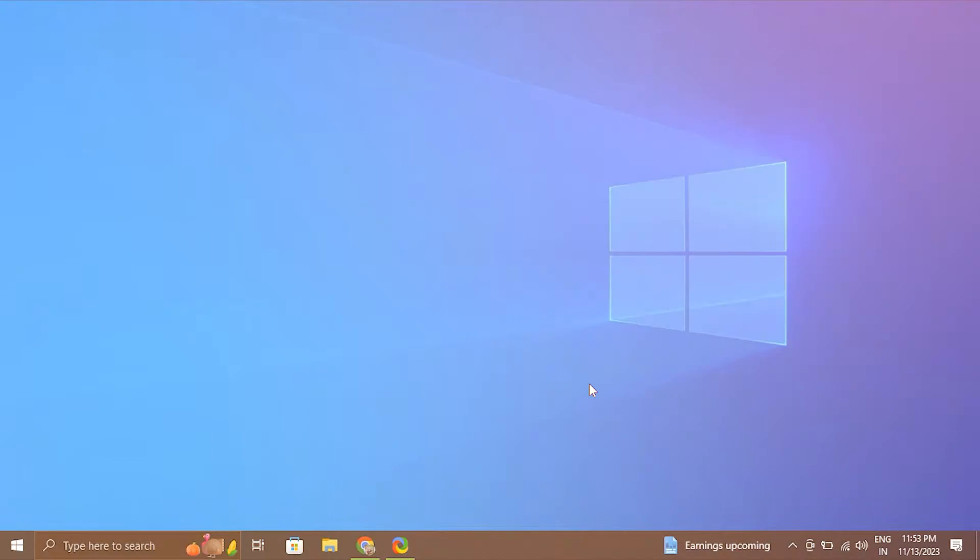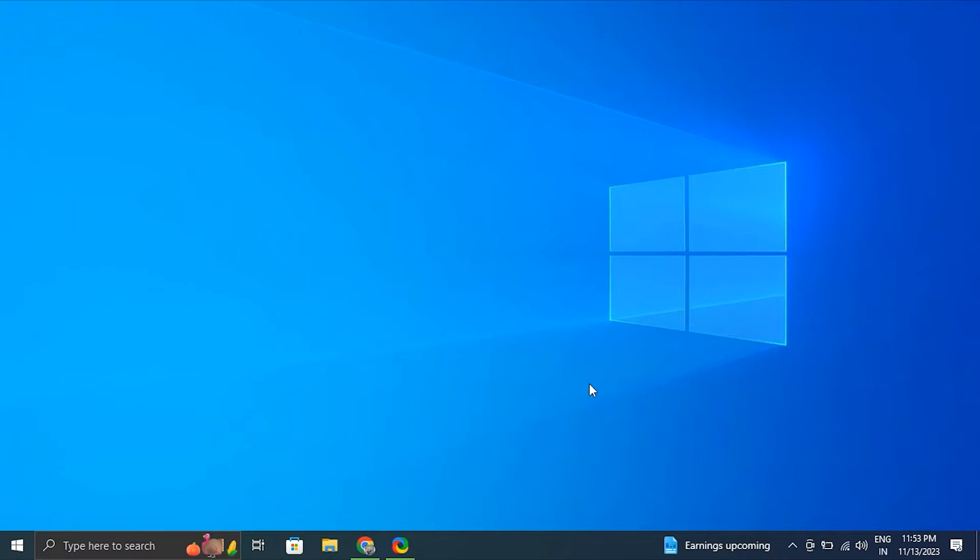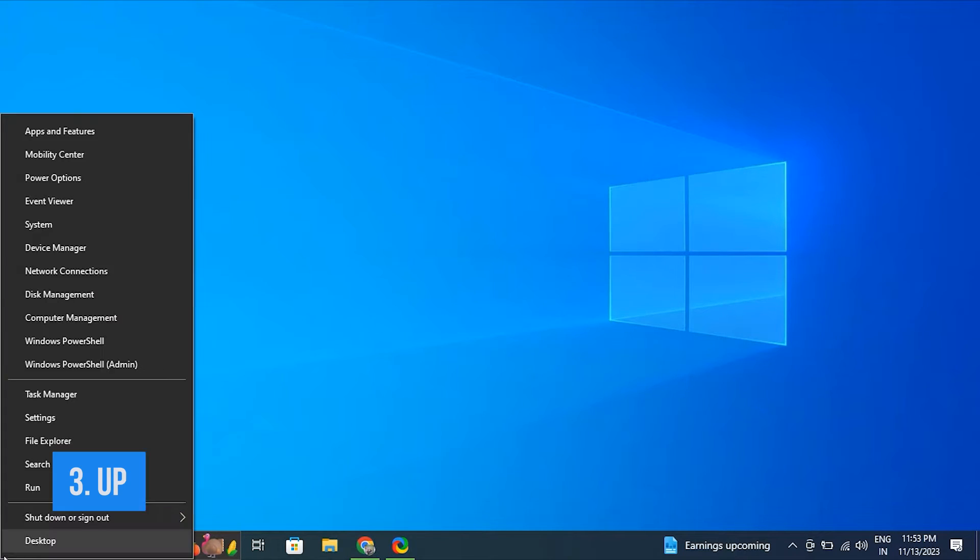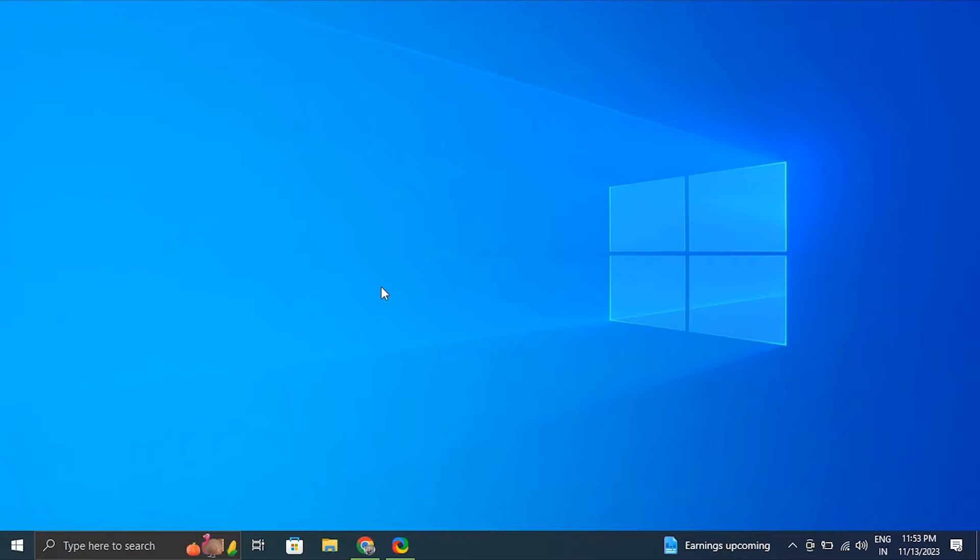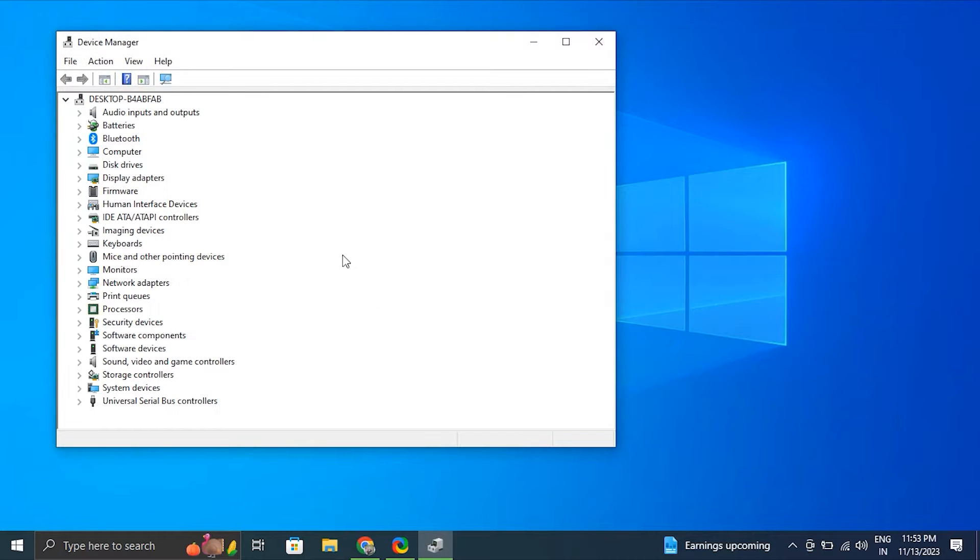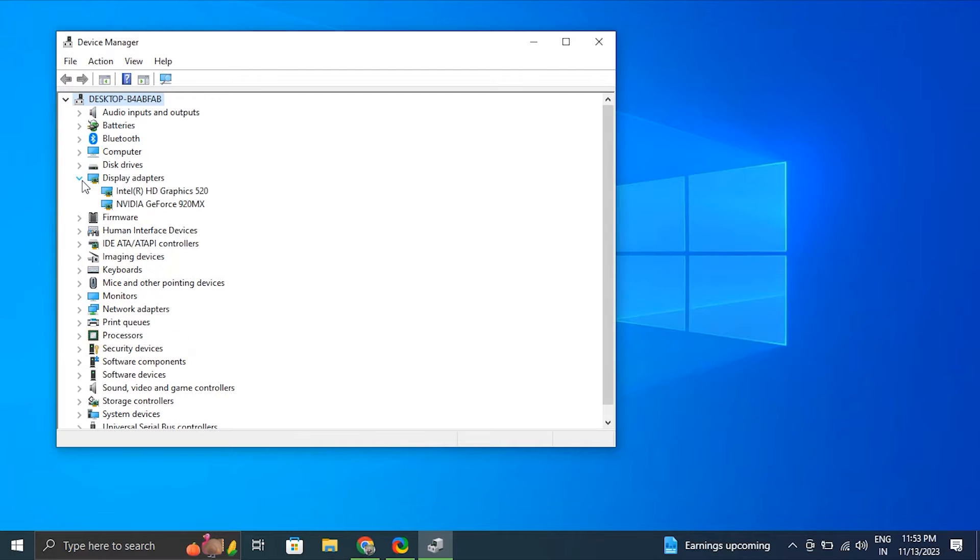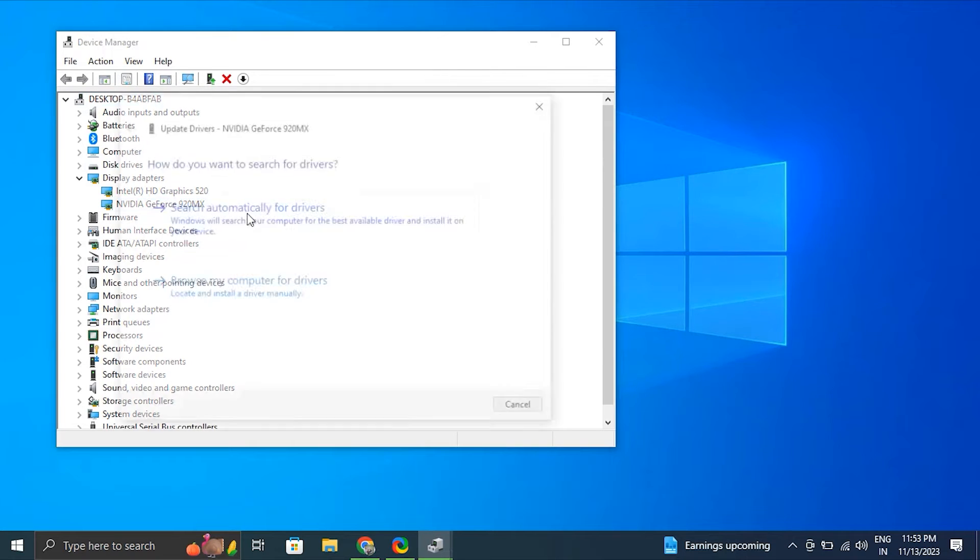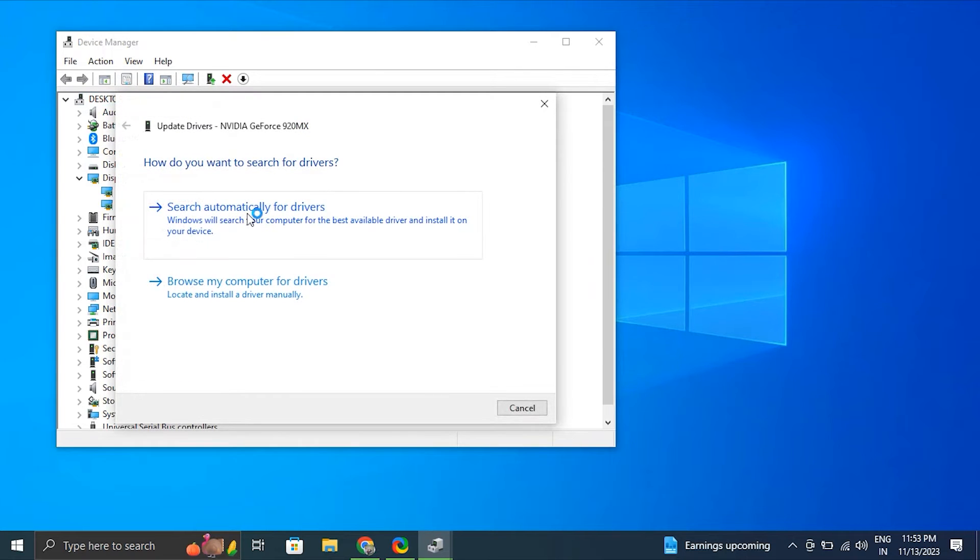Number three: Update the drivers. Right-click on the Start button and select Device Manager. Expand the categories and right-click on the device with the yellow triangle icon (it usually indicates a driver issue). Select Update Driver and choose to search automatically for updated driver software. Windows will automatically attempt to find and install the latest driver.